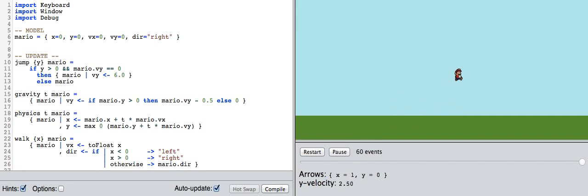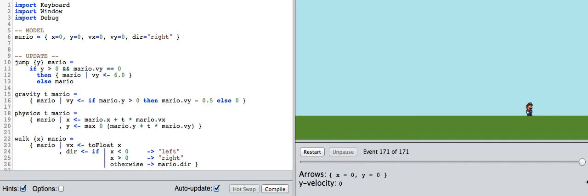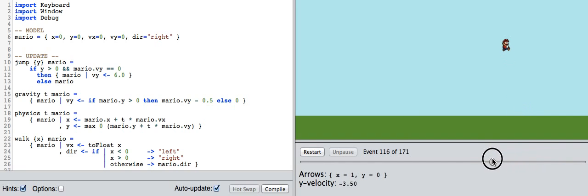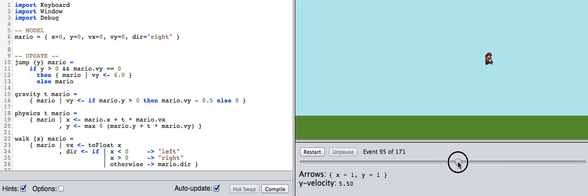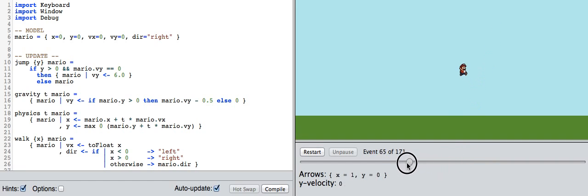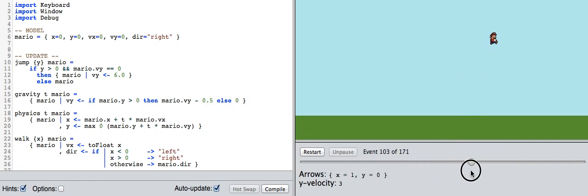We've got this Mario program where sometimes he's able to double jump, sometimes not. Let's pause and try to go through that sequence of events so we can see something weird happening here and then the previous jump not.